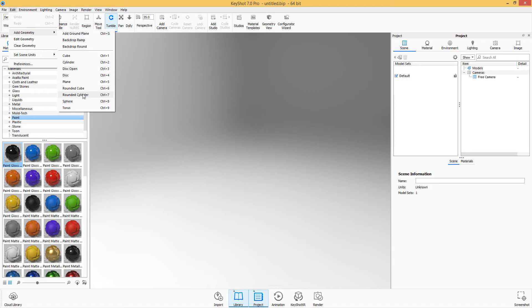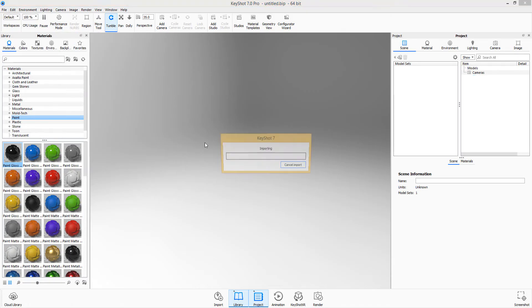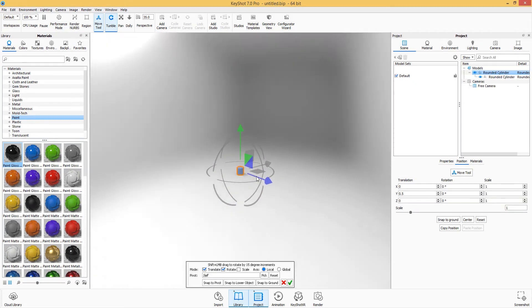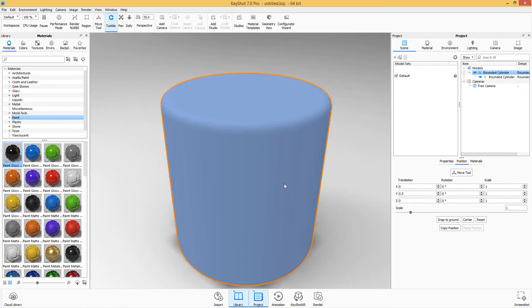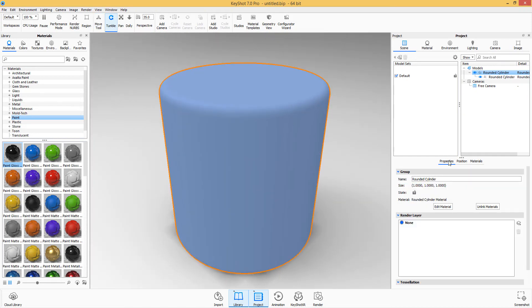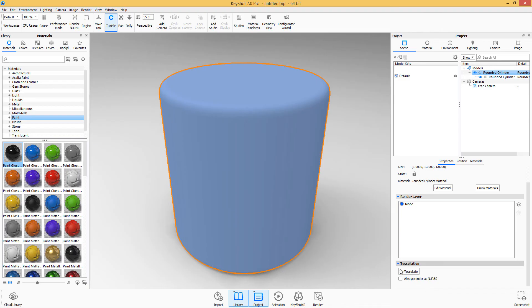We have the open disk now. And so if I click on rounded cylinder, for example, one of the features they added into the new version of KeyShot is the tessellation.